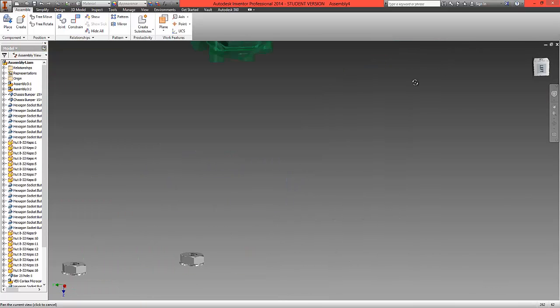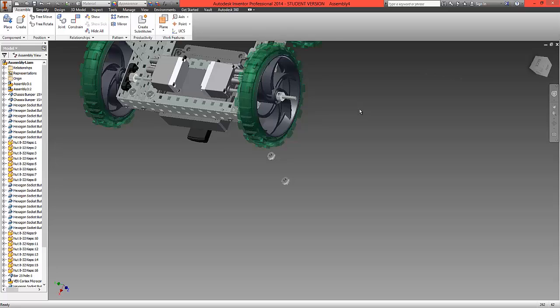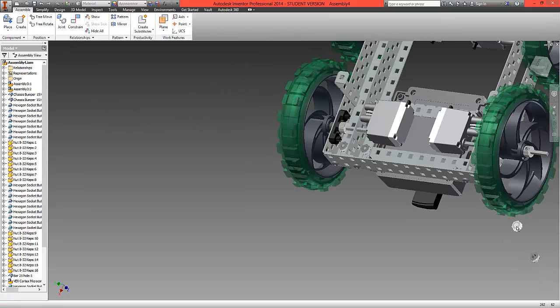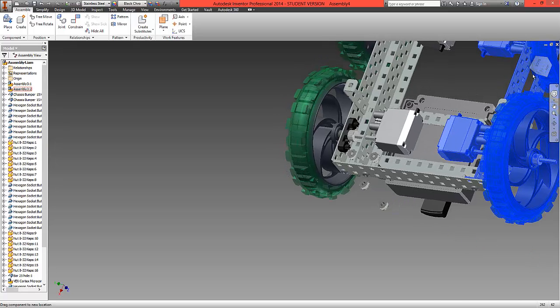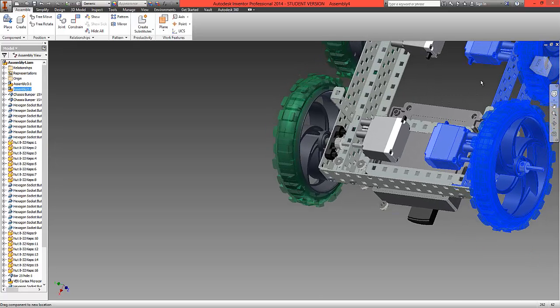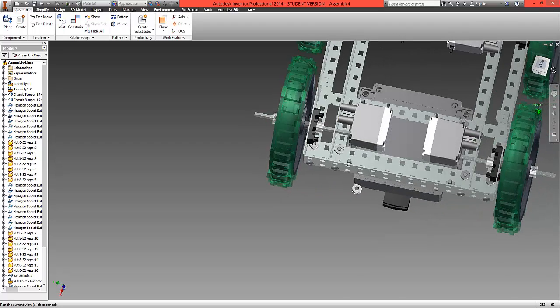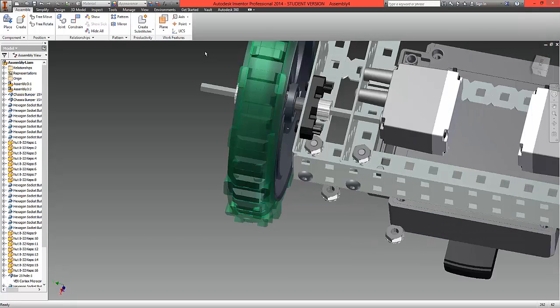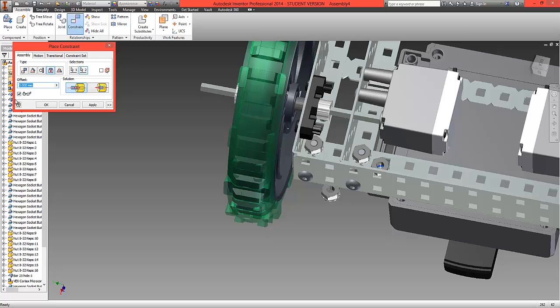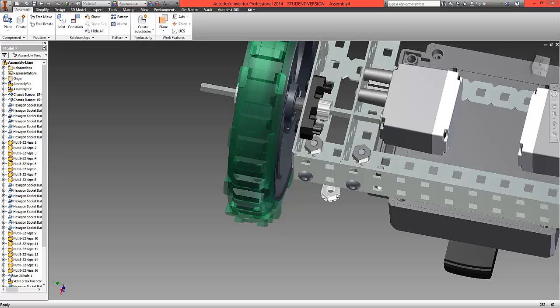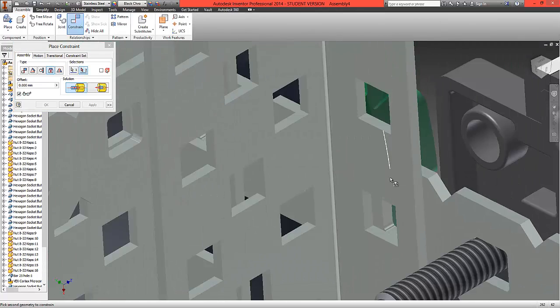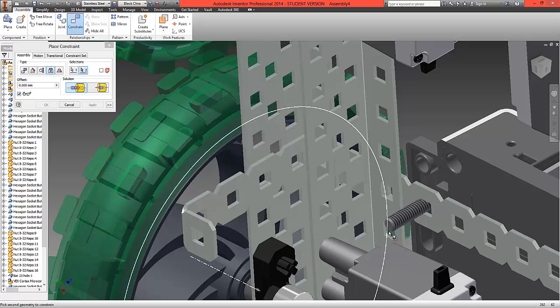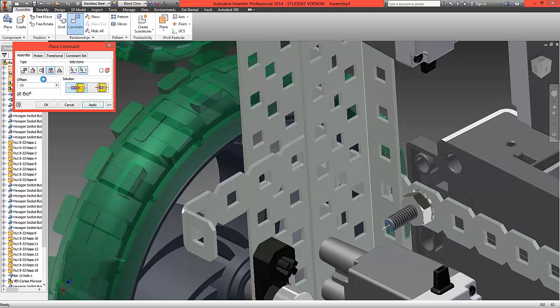We're going to rotate the whole tumbler around, zoom in and zoom out again. We'll bring these nuts slightly closer to where we're fitting them. Then again, constrain insert, the underside of the nut to the top of the screw, and an offset of minus 13 millimeters. Our last one here, constrain insert, the underside of the nut, and we're now going to fit that to the top of the screw, an offset of minus 13 millimeters.